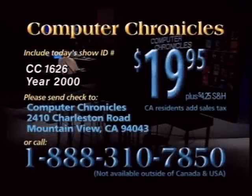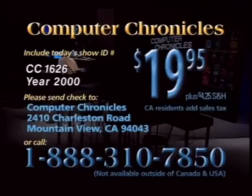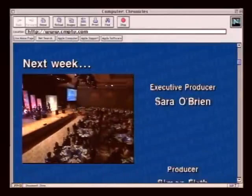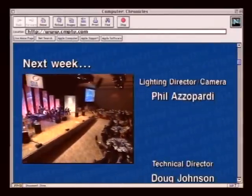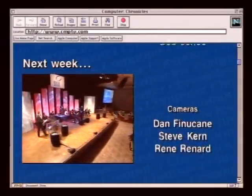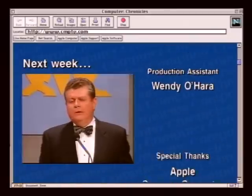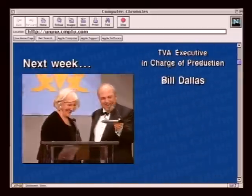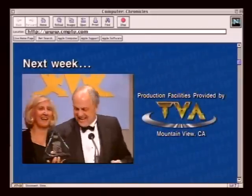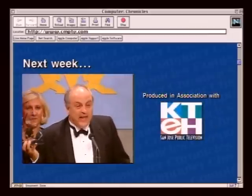To purchase a videotaped copy of today's program, call toll-free 1-888-310-7850. Please specify the show number and the topic. Next week on The Computer Chronicles, we'll take you to Los Angeles for the annual Excellence in Software Awards — The Codys. Actor Robert Urich, comedian Rondell Sheridan, and former Apple CEO Gil Emilio join us as we honor the best new computer programs of the year. The Codys, next week on The Computer Chronicles.